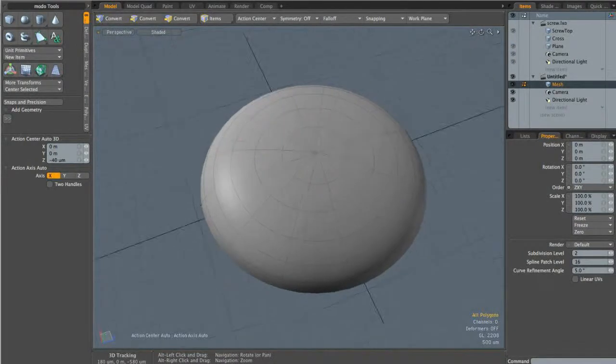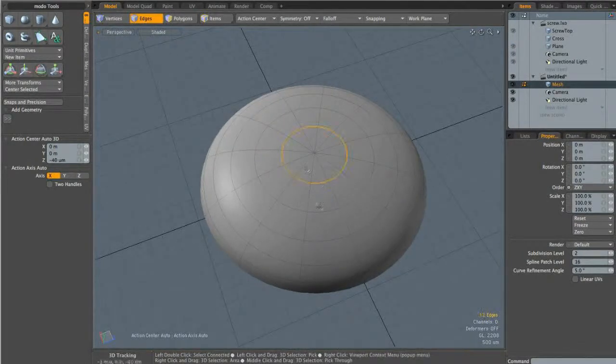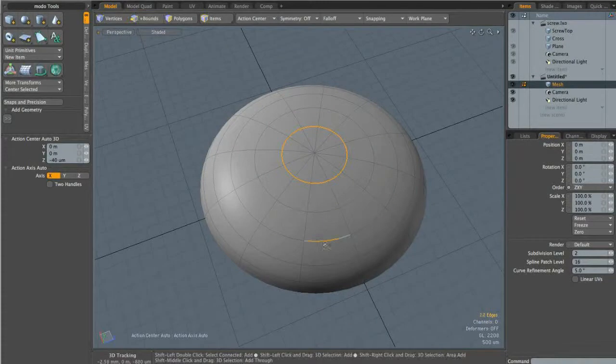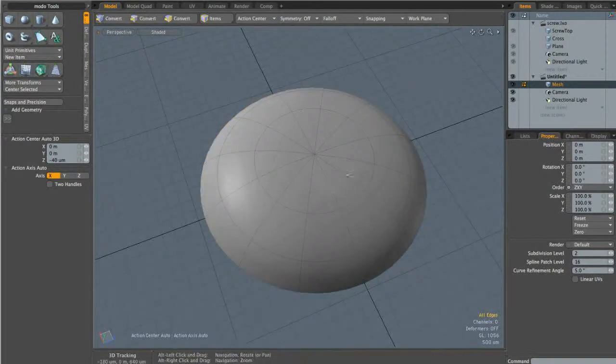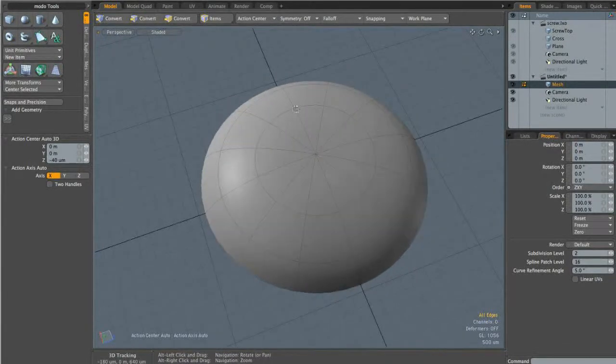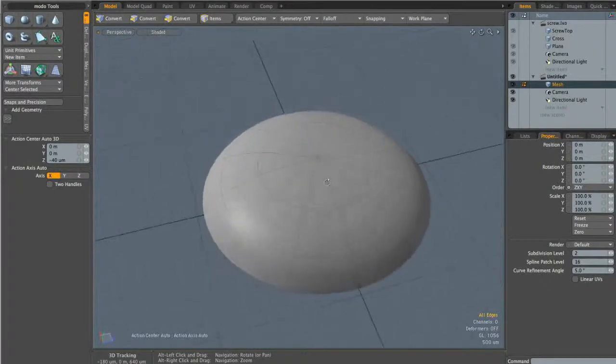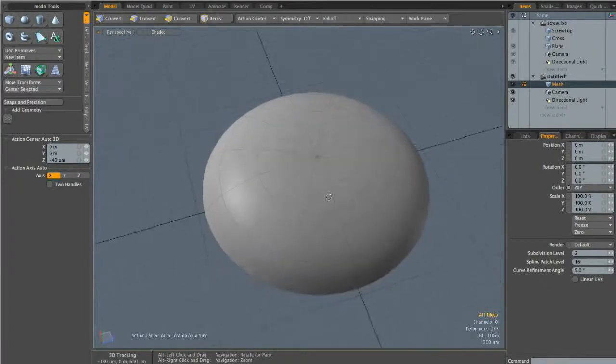So I'm going to double click this edge, this edge, and this edge, and hit backspace to get rid of them. This just halves our poly count and makes it a little bit easier to deal with.